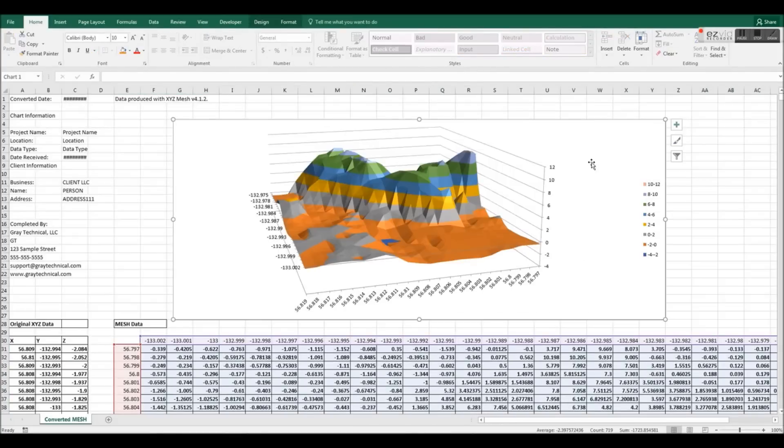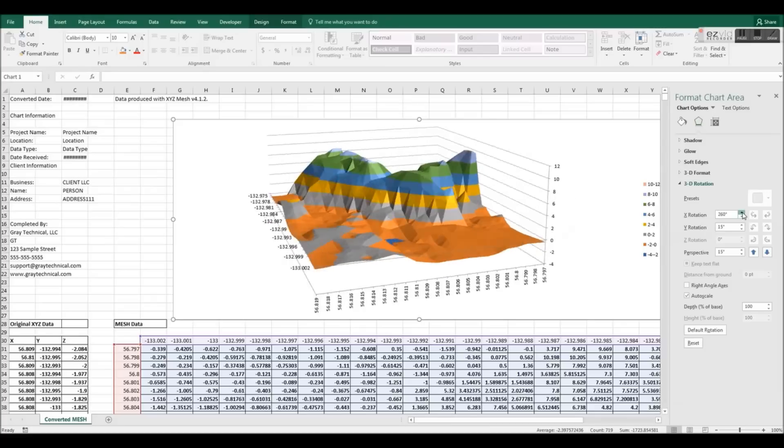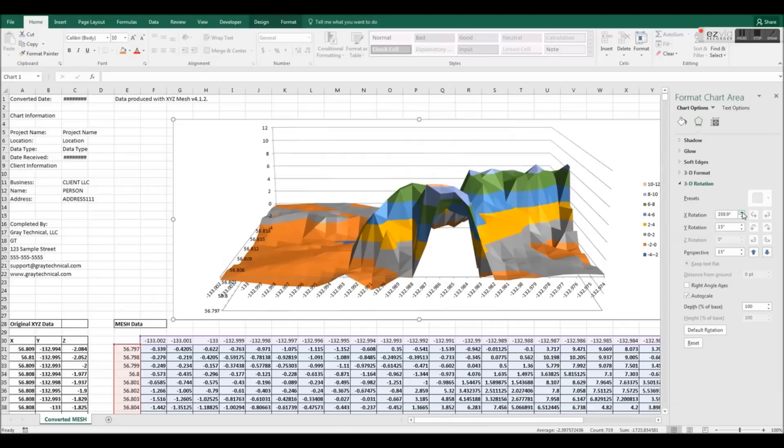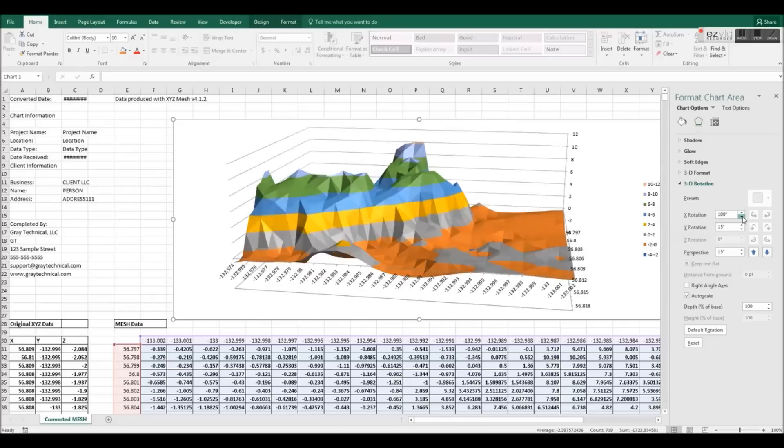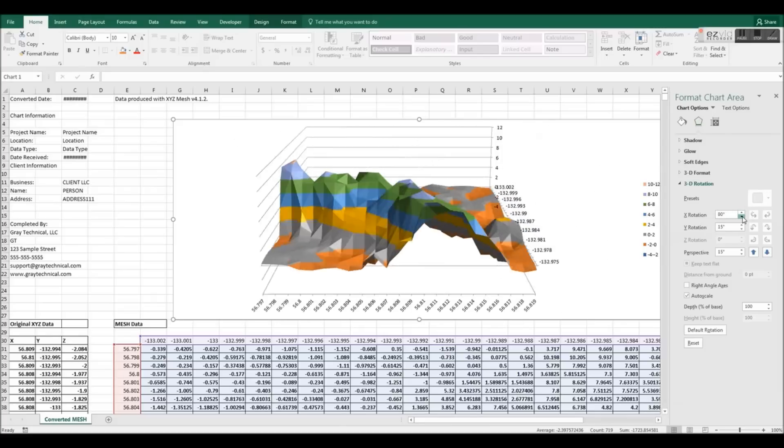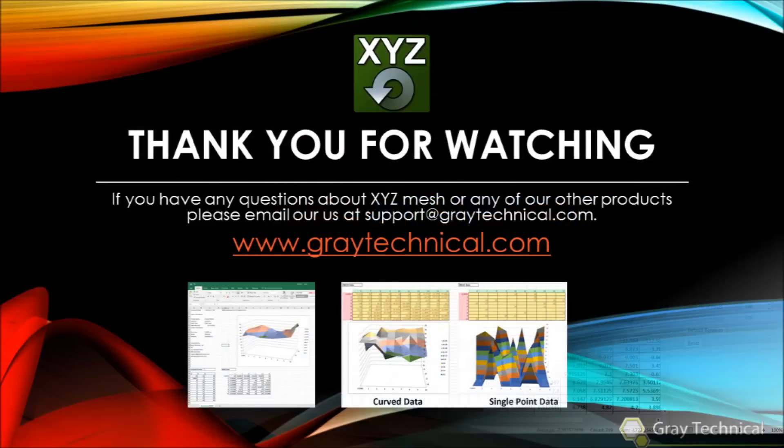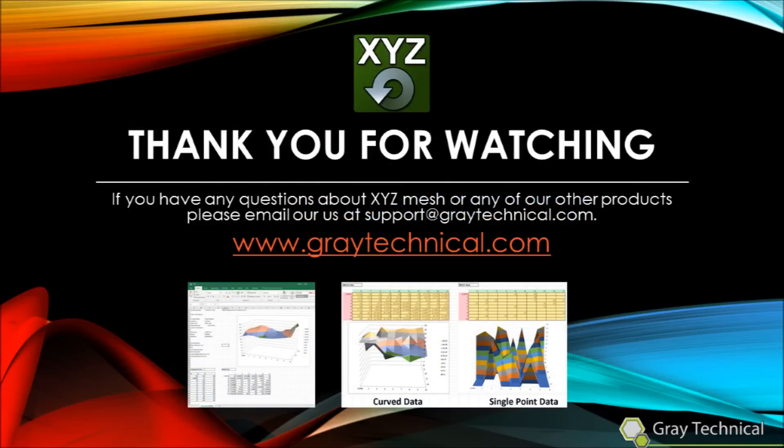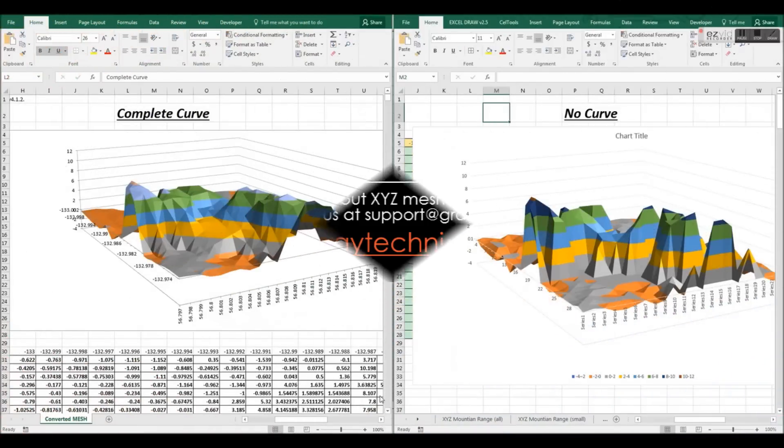If you enjoyed this video, please check out our other XYZ Mesh tutorials. A free trial of XYZ Mesh is available on our website at graytechnical.com. If you have any questions about XYZ Mesh or any of our other products, please email our support at support@graytechnical.com.